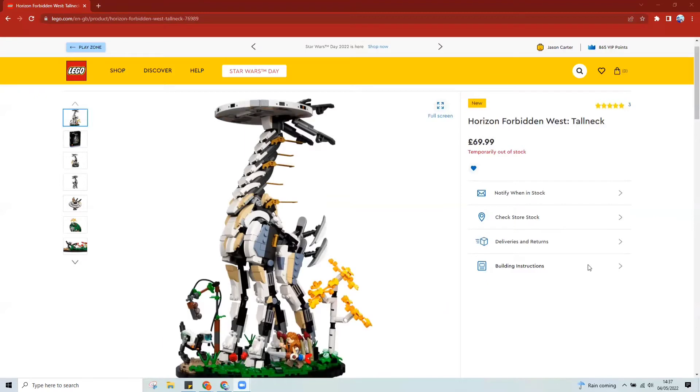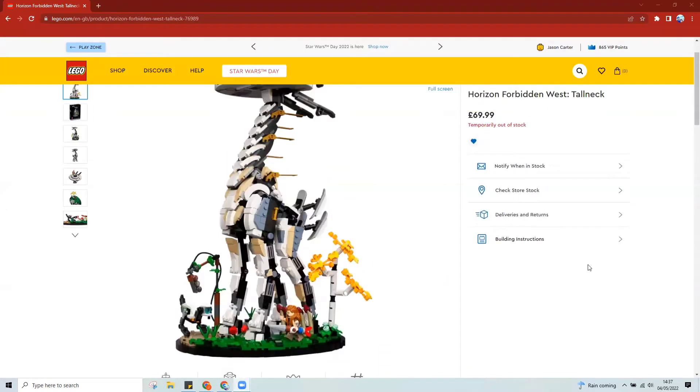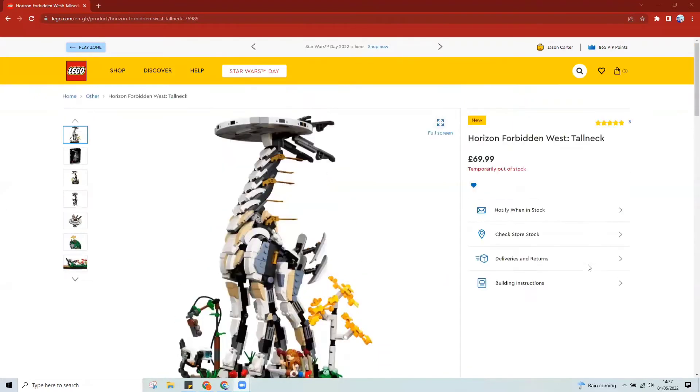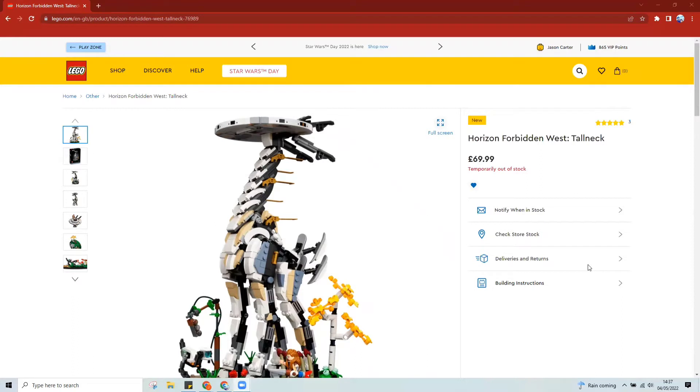So as you can see from here, we're now, as of recording, and this is live now what you're seeing. This is the 4th of May, just about 3 o'clock in the afternoon almost, and it's still out of stock and this only came out on May 1st, I believe. So Sunday it came out.